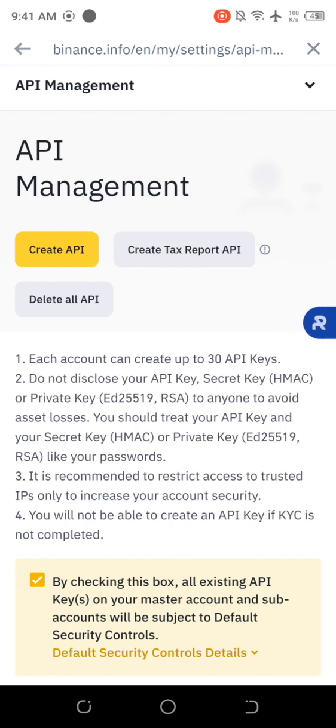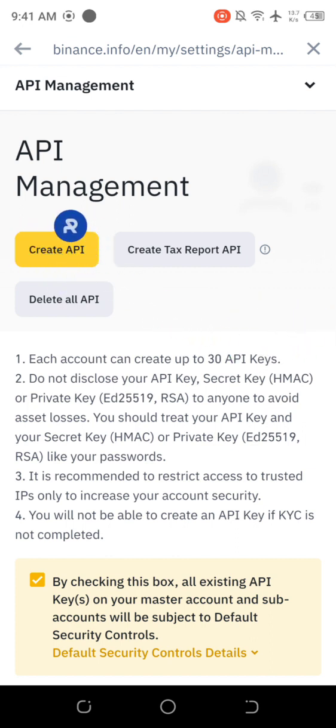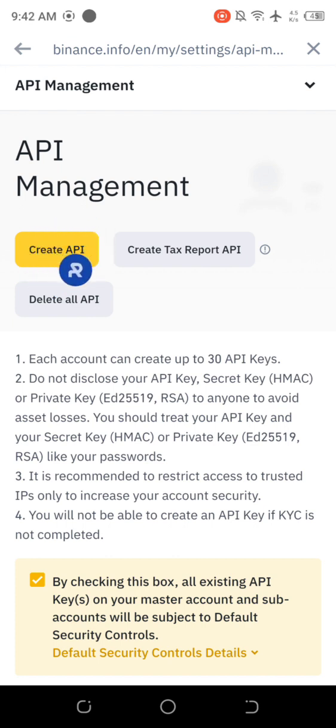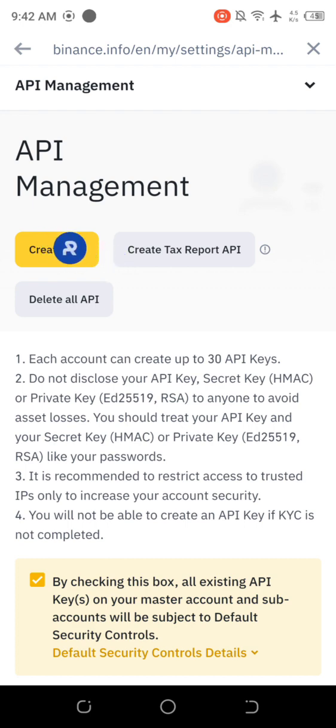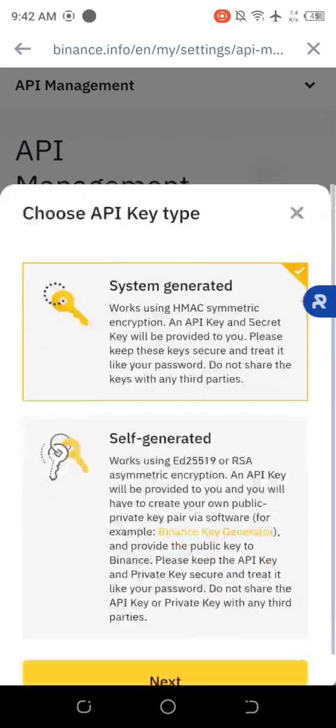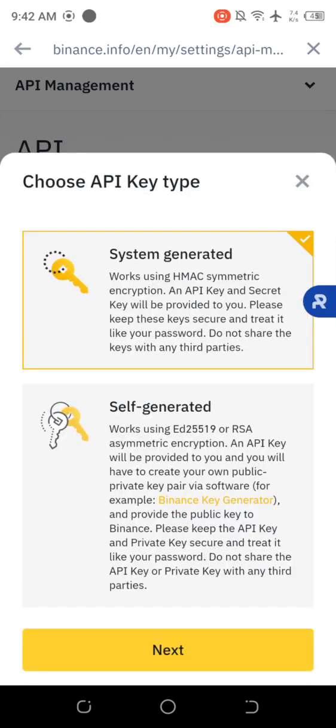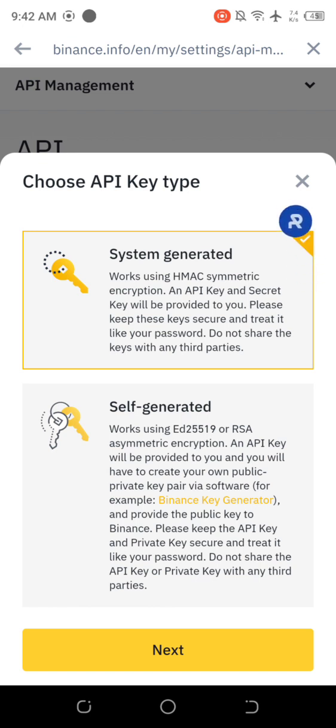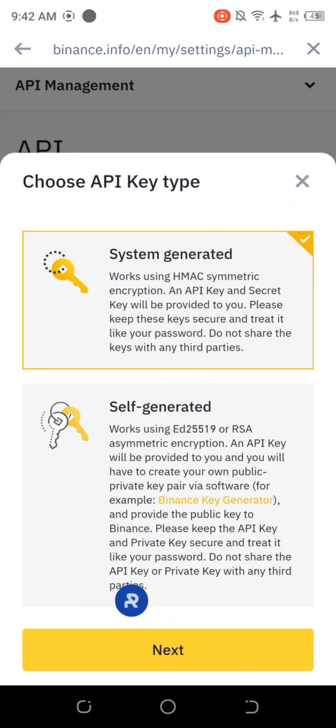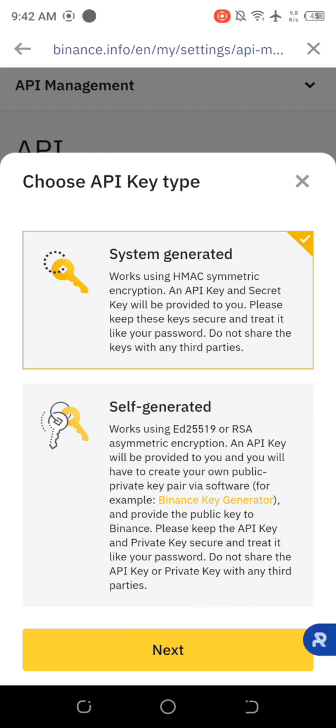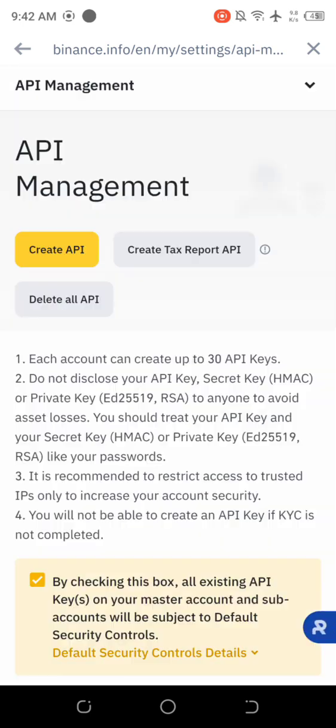The next thing you do is go here, Create API. You need to name the API that you're going to connect to your Royal Q. So you tap on it. When you tap on it, ensure that this check mark is yellow. Then you move all the way down here to where they have next. Tap on next.